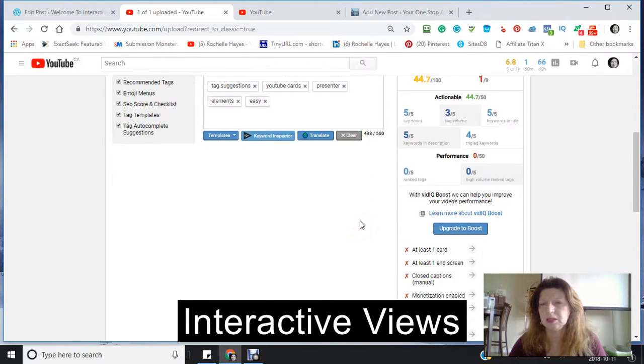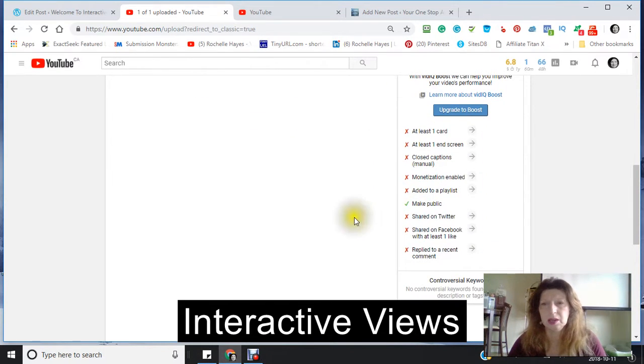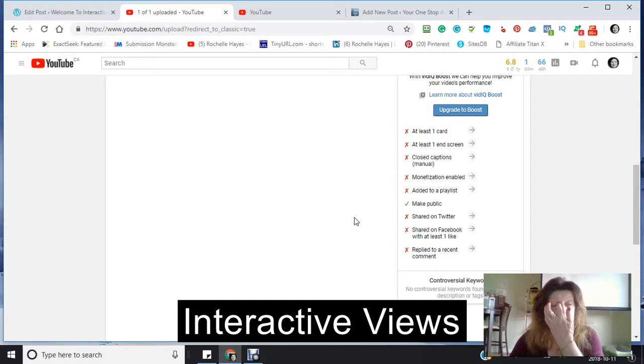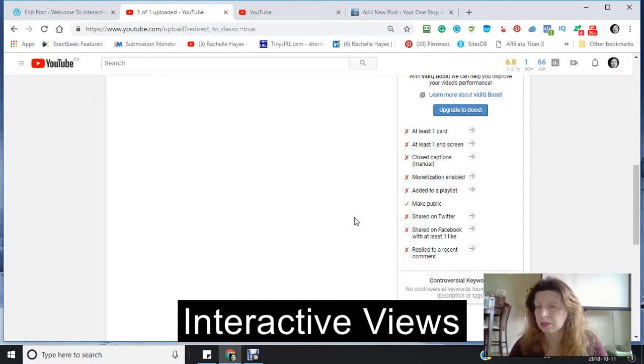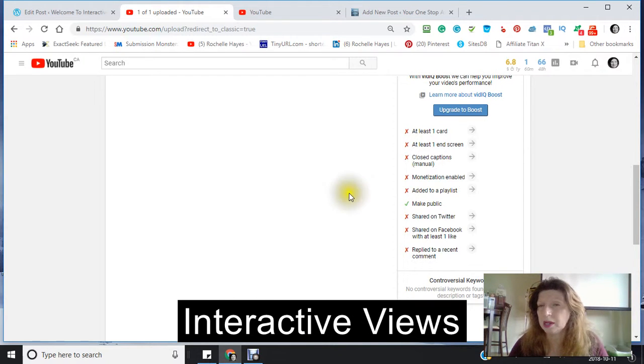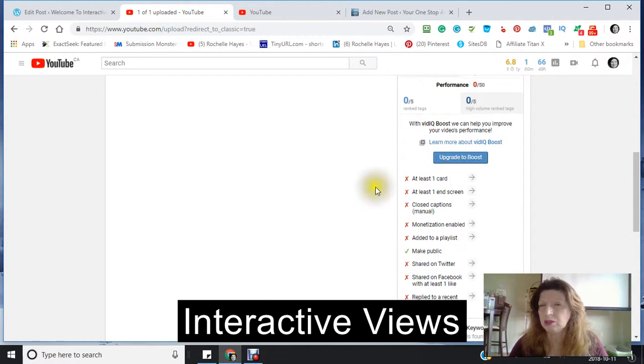You also see a checklist here. The checklist says I have one of 19 things done. I'm not going to go through all of them — only a couple — just to show you. Let's see: 'Add at least one card.'